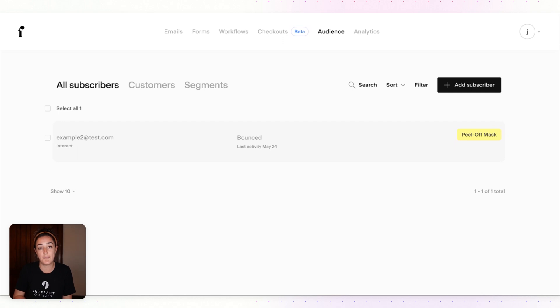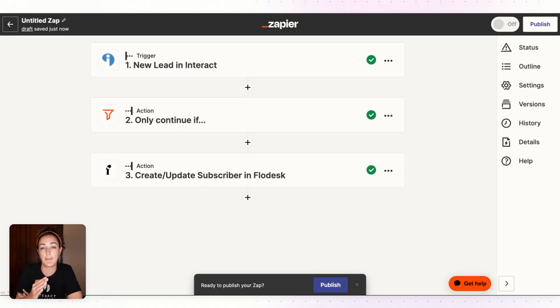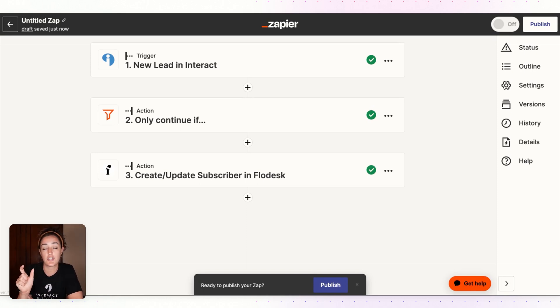Go ahead and set up the zap for each of your quiz results. So you'll have one zap per result that you have, so that you can filter just that one result to the specific segment you want someone to get.